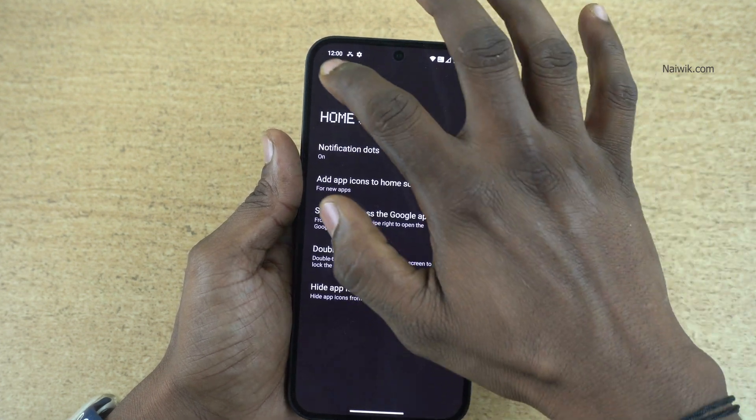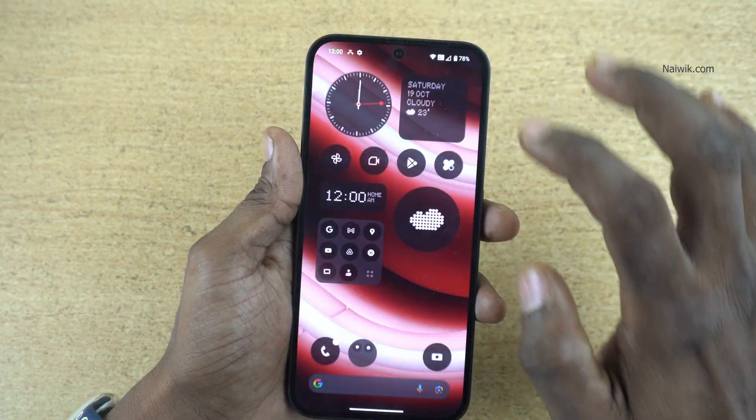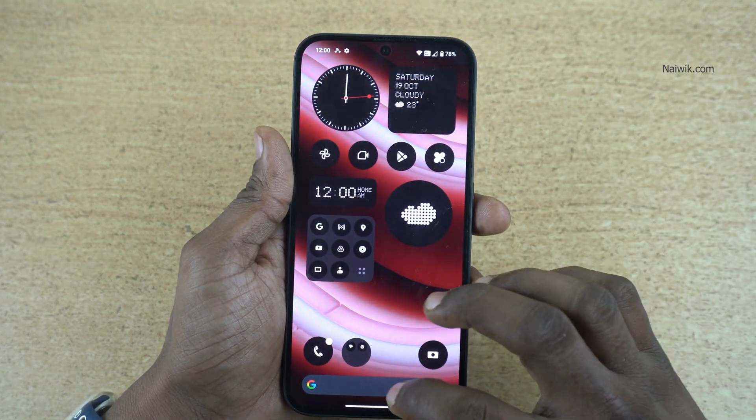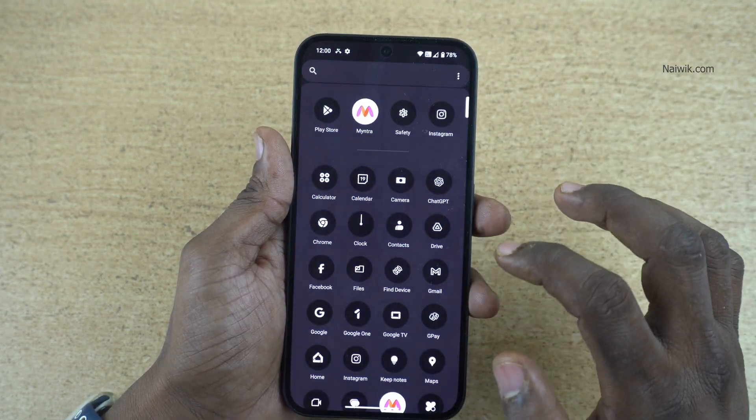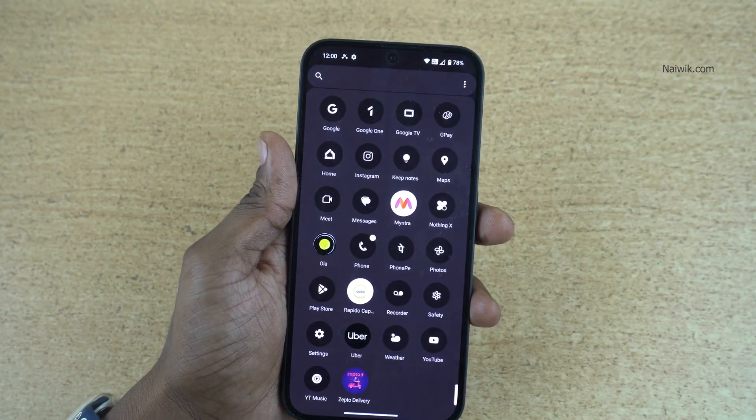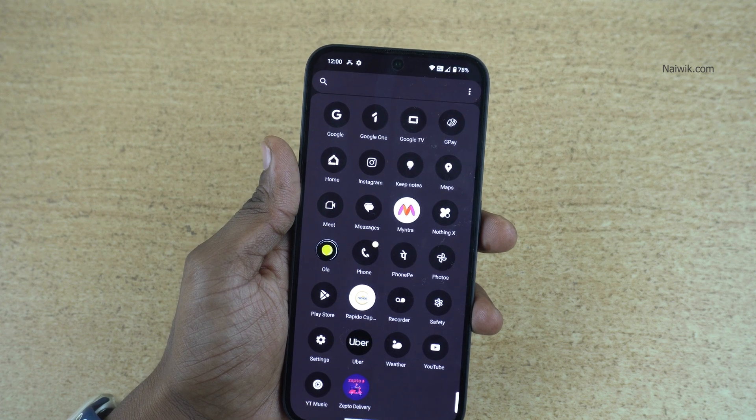Now go back to the home screen. Now open the app drawer. You will not find the apps which you have hidden.